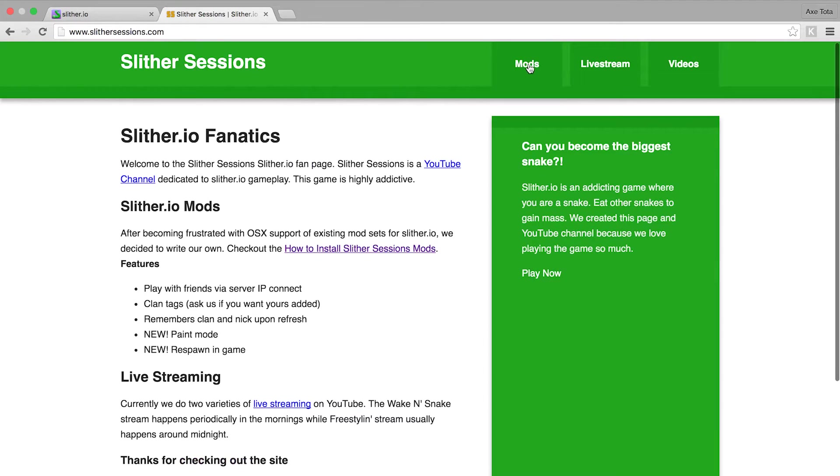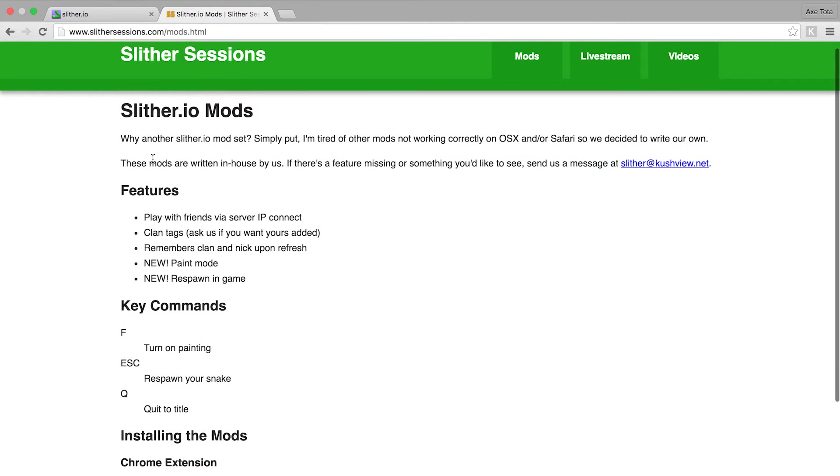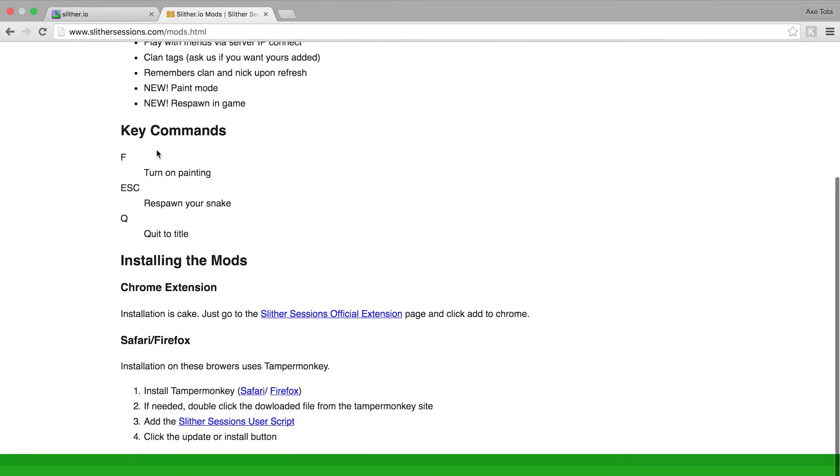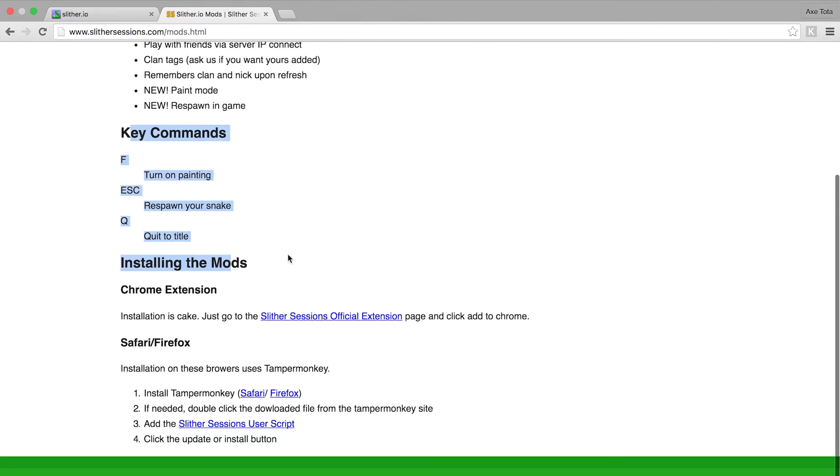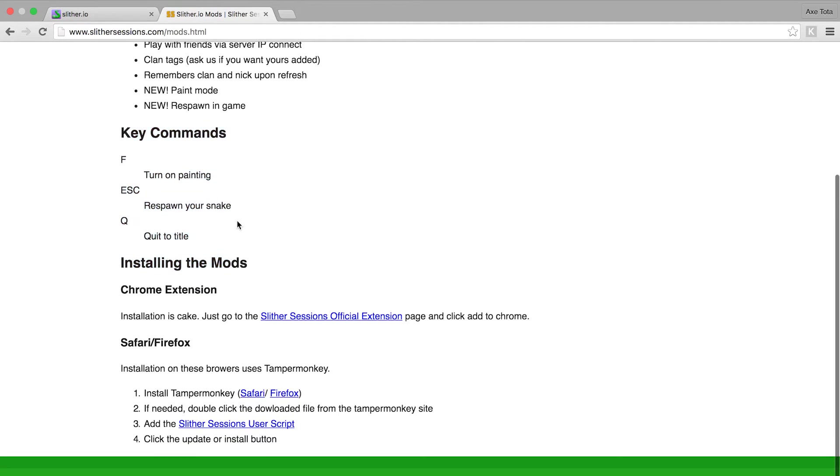You go over to mods here and there's a little bit of information about what it does and the key commands, but here at the bottom are the installation instructions.